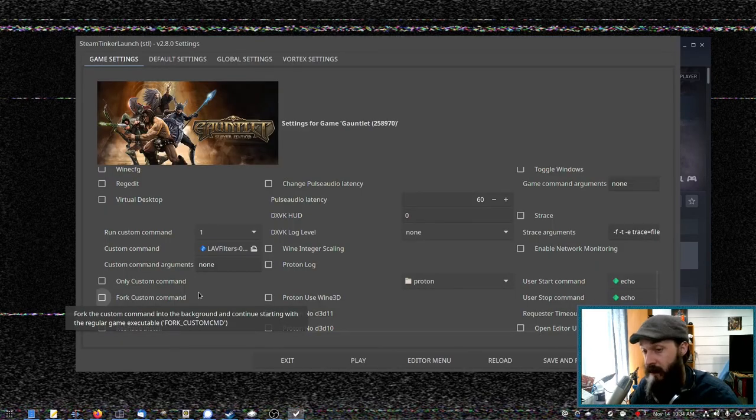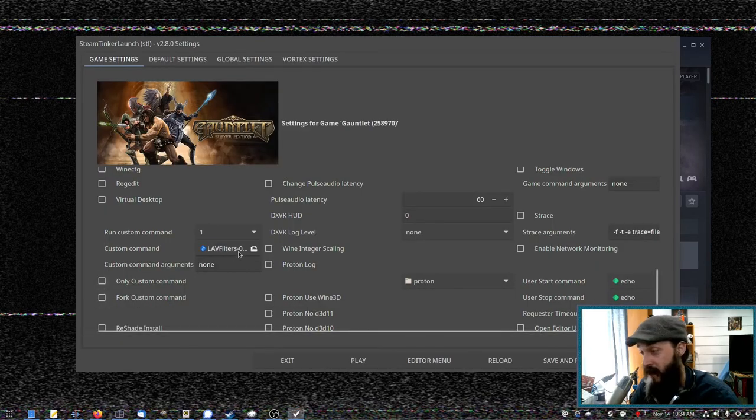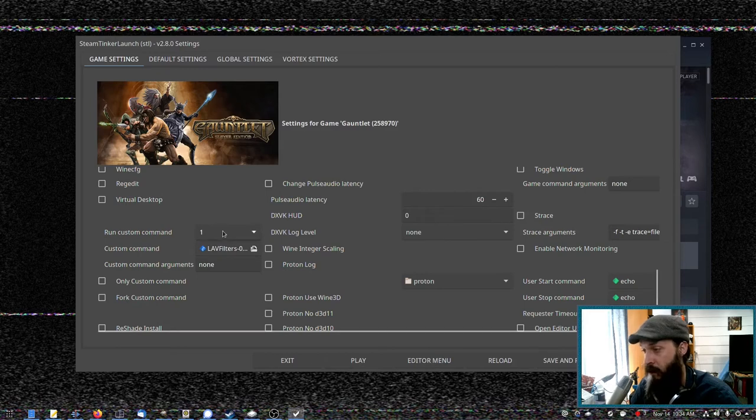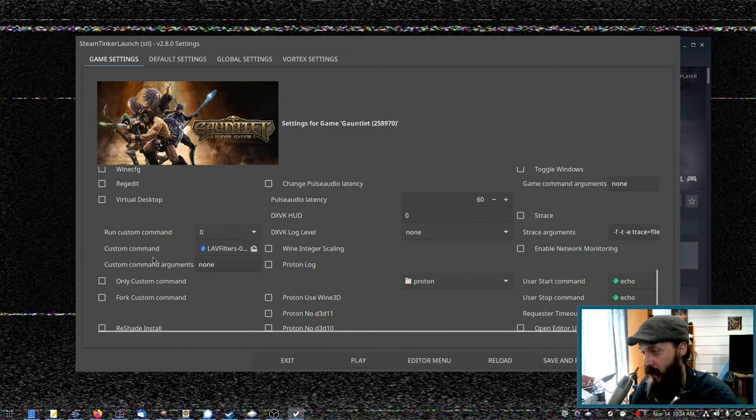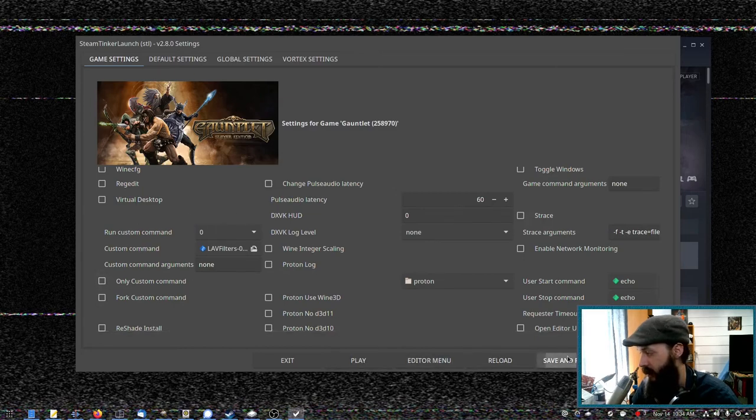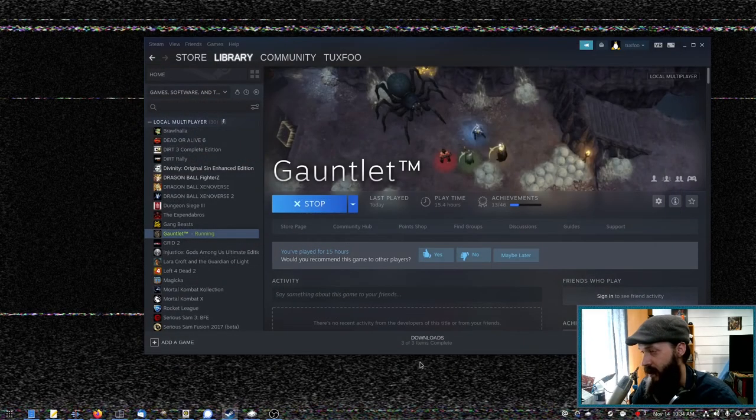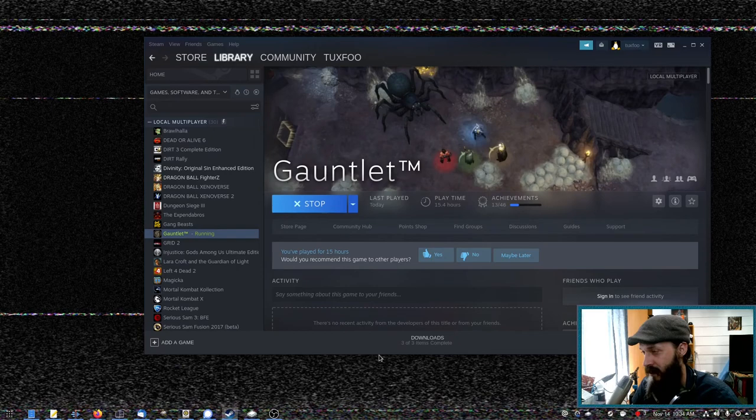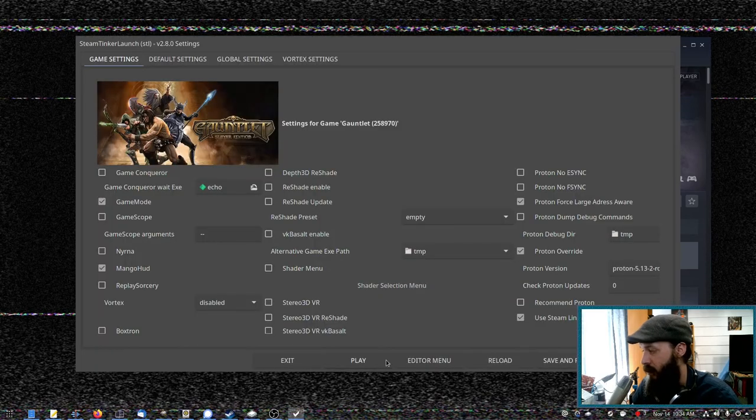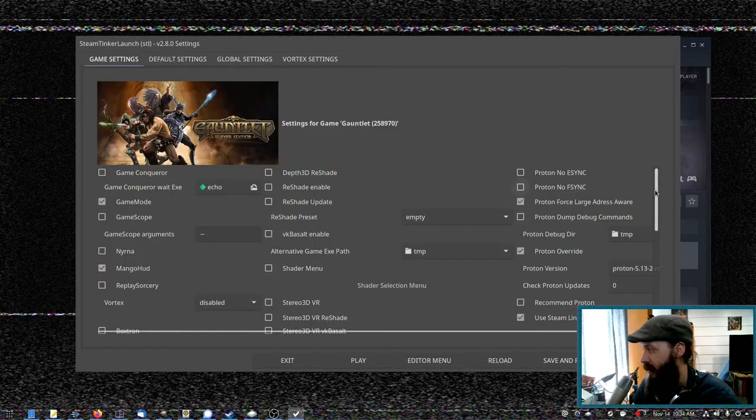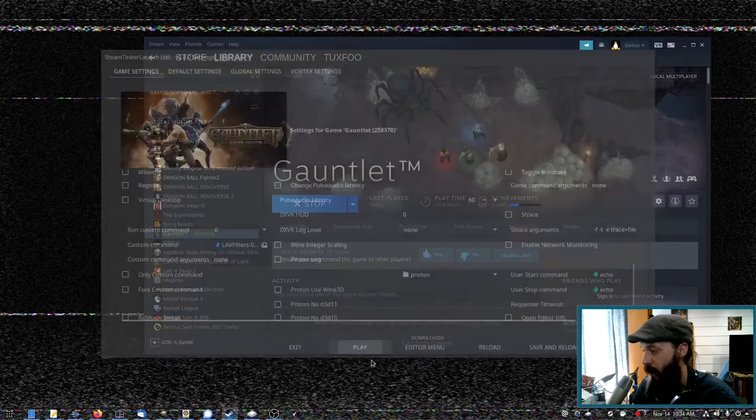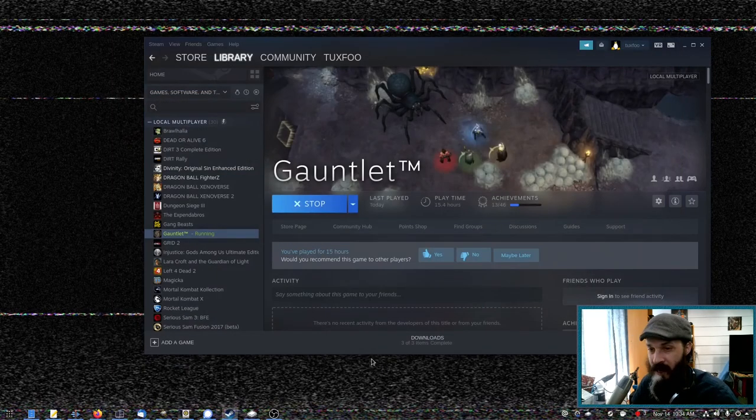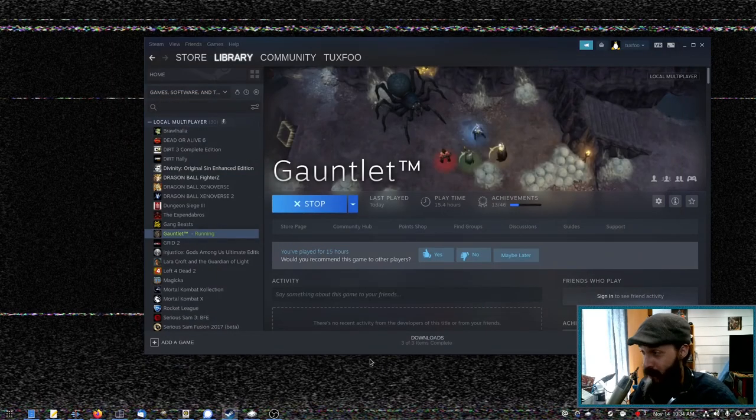After the LAV filters installation, the game did launch. So I just quit out so I could come back here and change this one to a zero, and save and reload. Because I no longer need that to run on launch. That way, it's not going to try to install that every single time I play gauntlet.